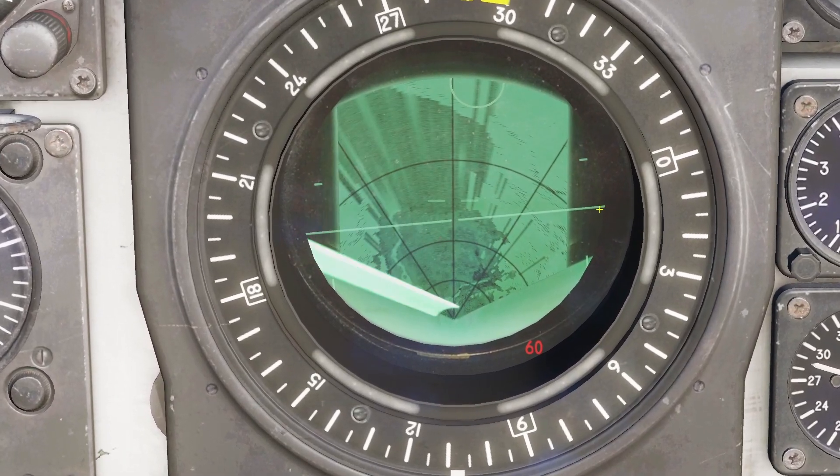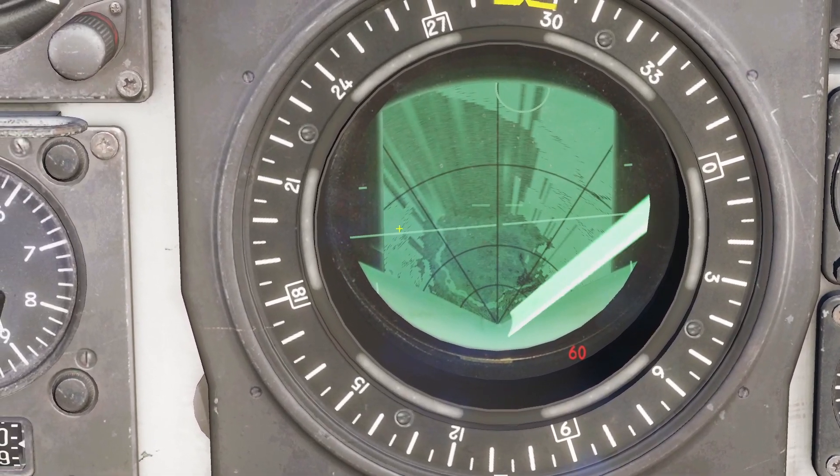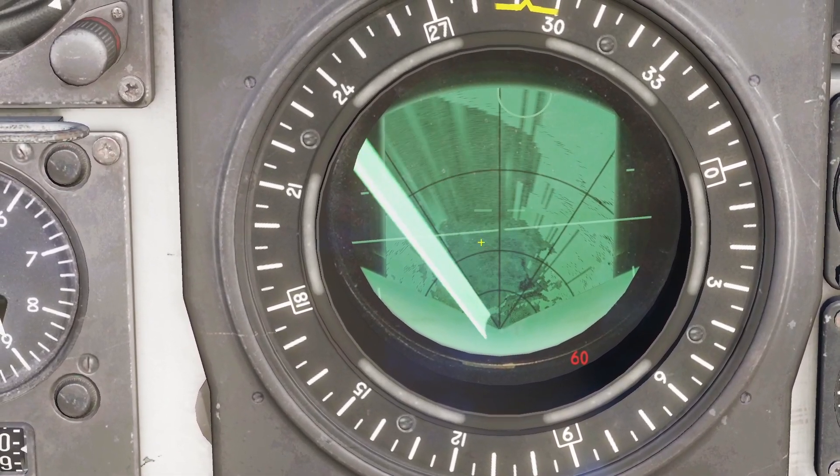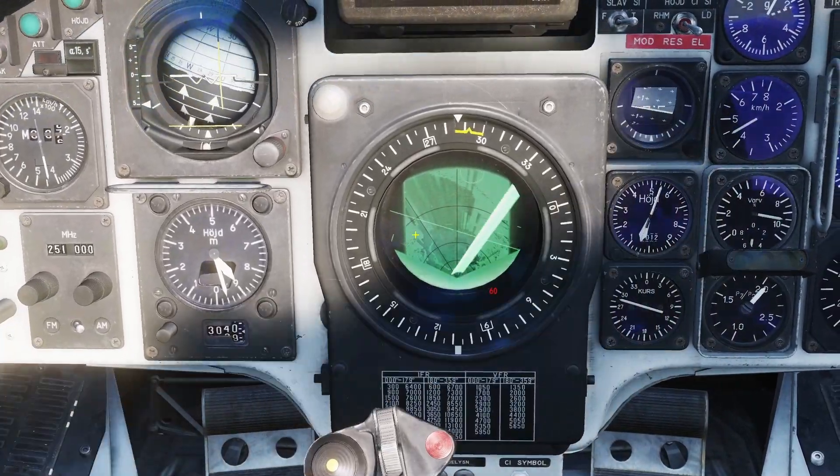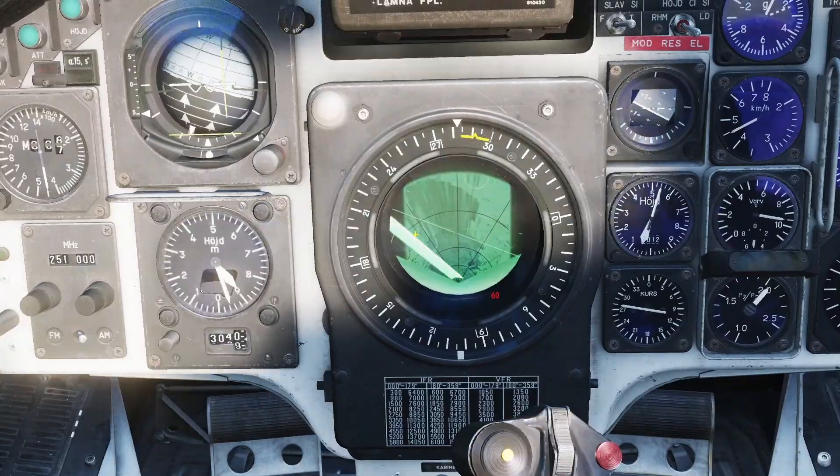The radar has this line going down the middle — that is an artificial horizon. If I roll the plane, you can see that line will roll.